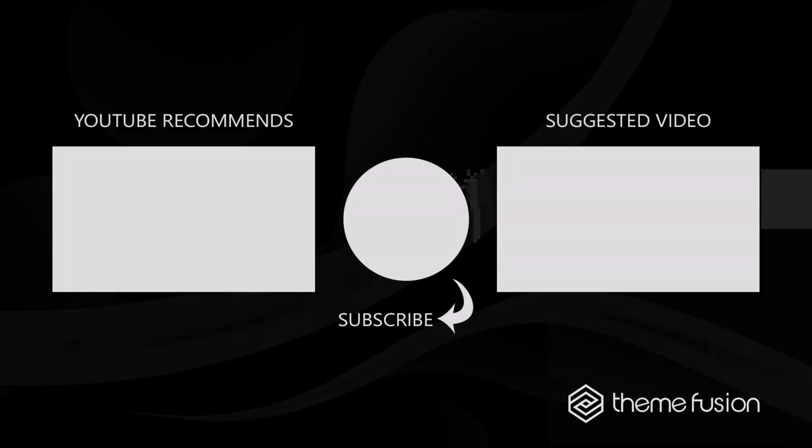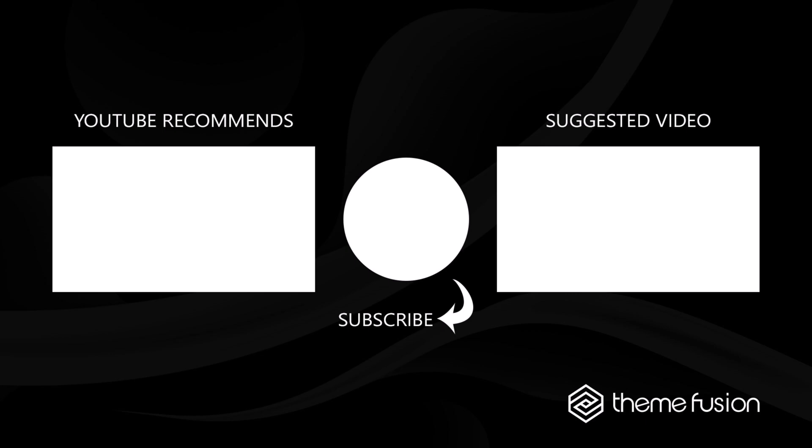OK, this concludes our video on understanding light and dark sites with Avada. Make sure you subscribe to our YouTube channel to keep up with all the latest videos. And if you have any questions or need assistance, please create a support ticket and our team will gladly assist you. As always, we want to thank you for choosing Avada.